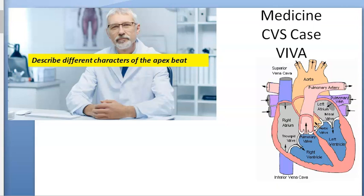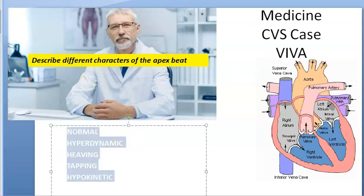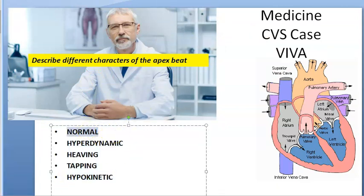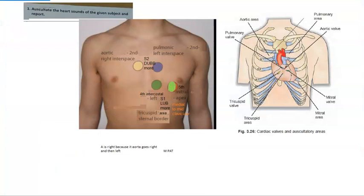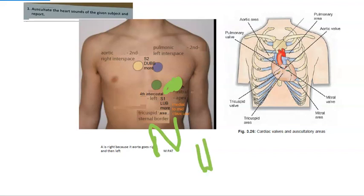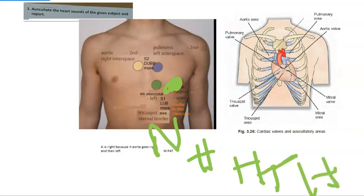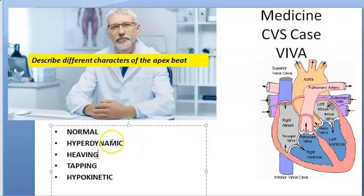Describe different characters of the apex beat. The different characters of the apex beat: first it can be normal — in the left fifth intercostal space, medial to the mid-clavicular line — with a gentle, brief tap. Or it can be hyperdynamic, or heaving, or tapping, or hypokinetic. So the different characters are: normal, hyperdynamic, hypokinetic, heaving, and tapping.